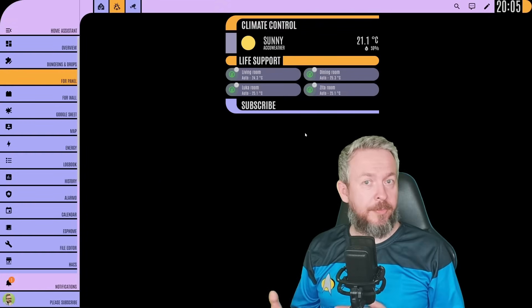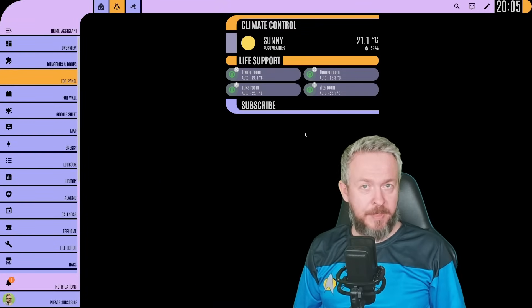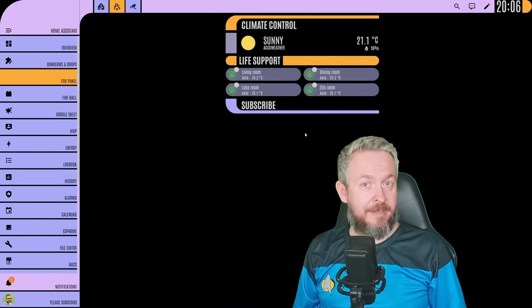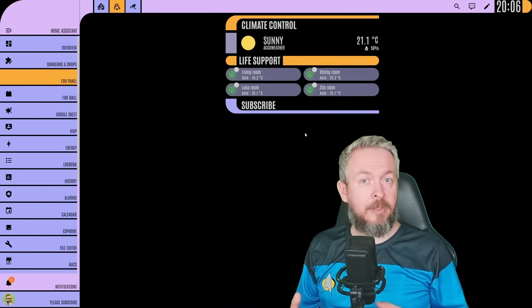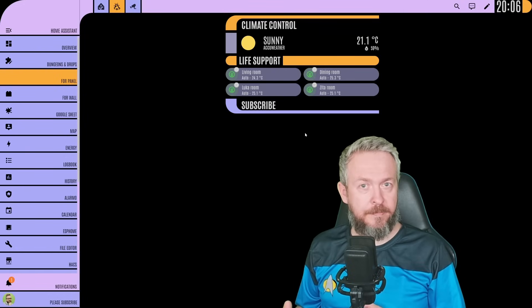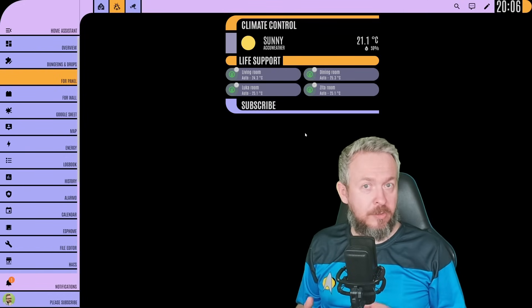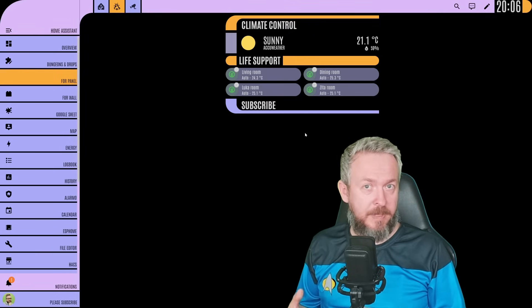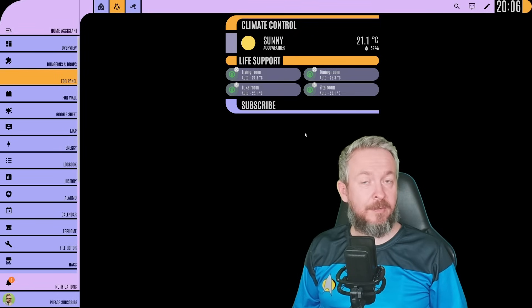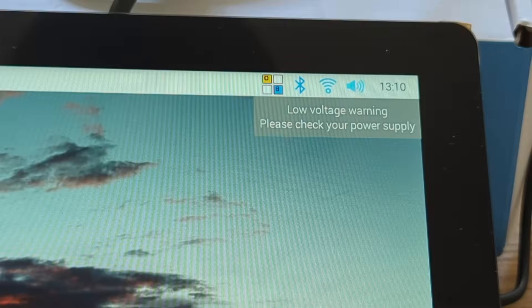So what are the good things and what are the bad things? The good thing about this device is that everything you need to hook it up to get it working is included in the box. Also, out of the box, it supports the Raspberry Pi. The negative side of this display, unfortunately, is the power adapter.